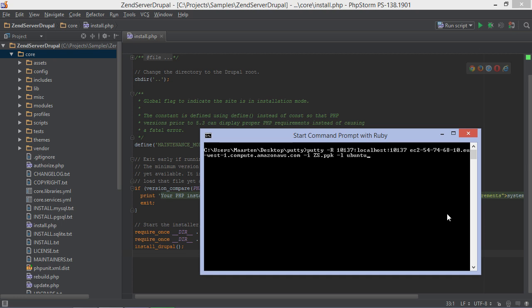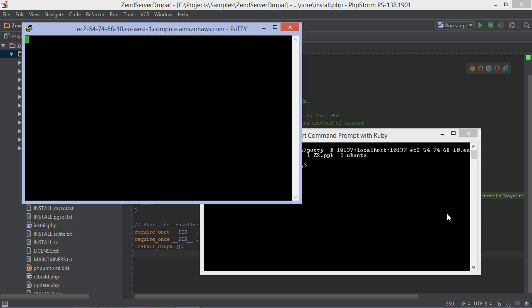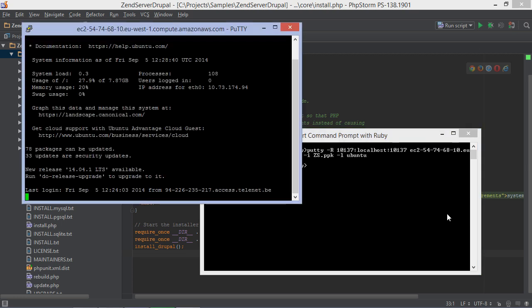When both are on separate machines, like the EC2 instance I have here, we will have to set up an SSH tunnel. I'm running on Windows here, so I can use PuTTY to set up a tunnel from my machine to Amazon. On Mac OS X or Linux, we'd be using the SSH command instead.